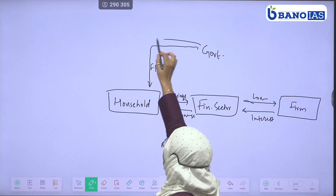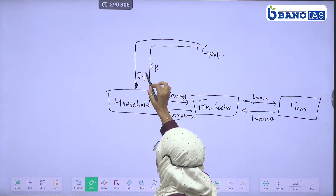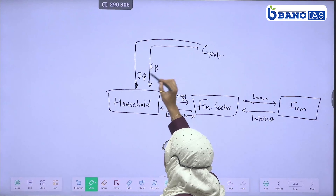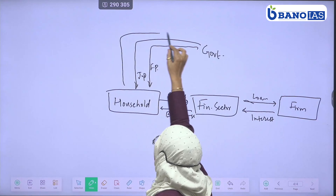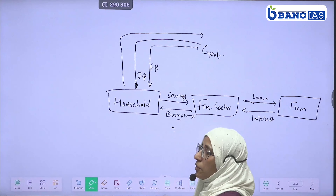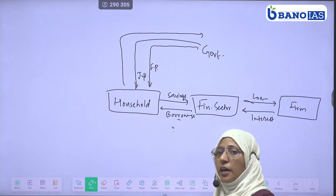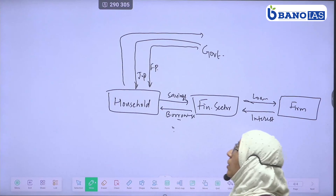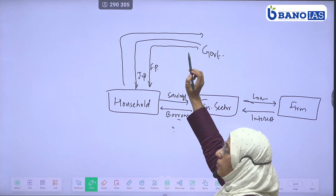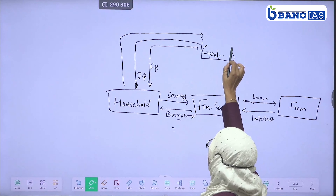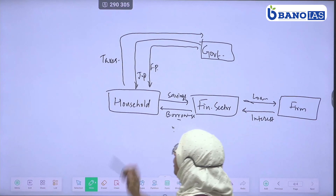The government can give some transfer payment. In transfer payment, there is a pension and scholarship. And what will it be from the household to the government? Tax. So here is the tax.